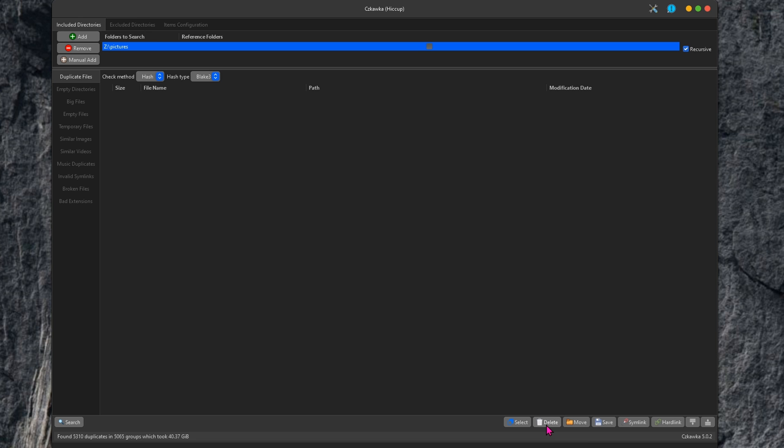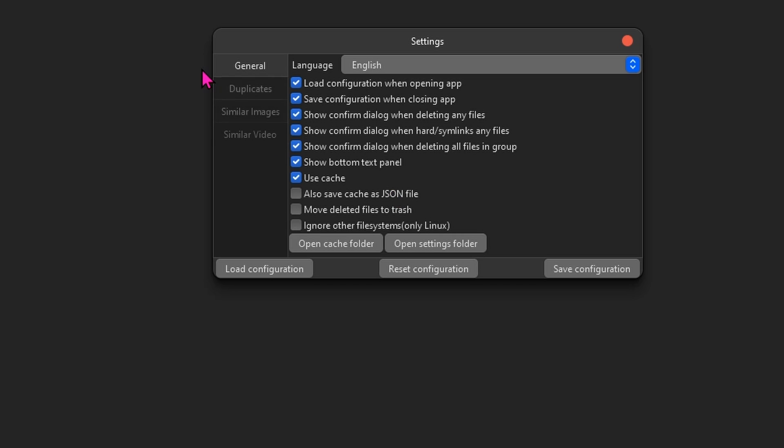By default, when you hit the delete button, it's going to permanently delete everything. So if you don't want that, then go ahead and go into the settings, general tab, and then check this box, move deleted files to the trash, and then save configuration.